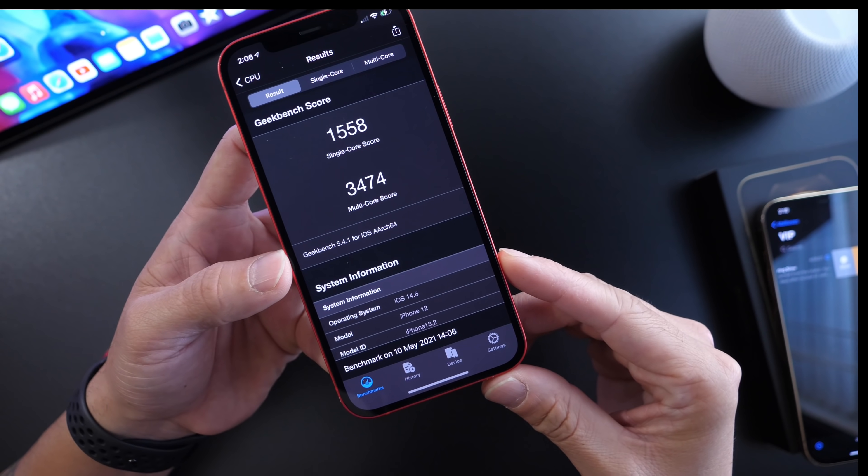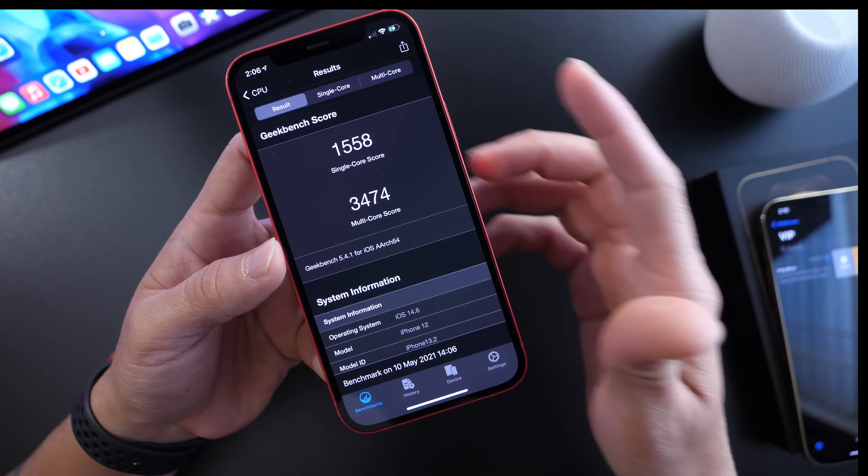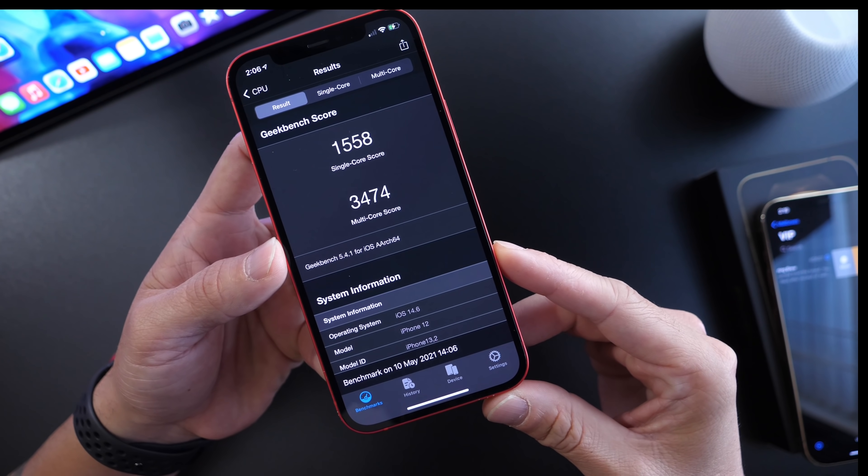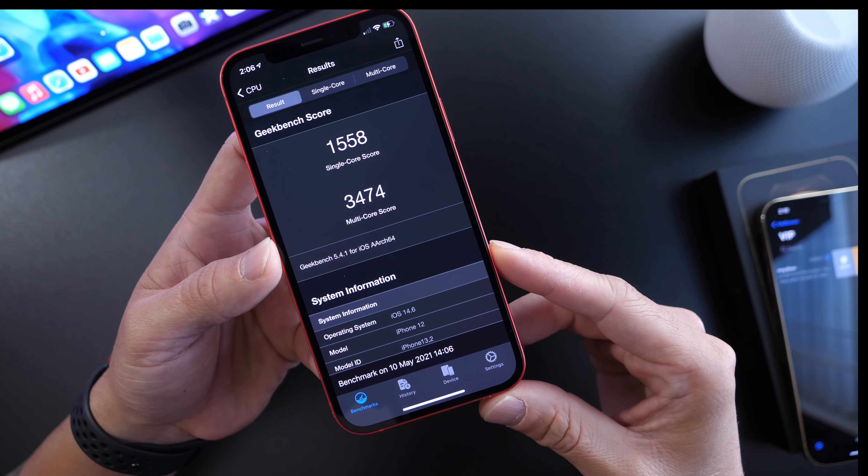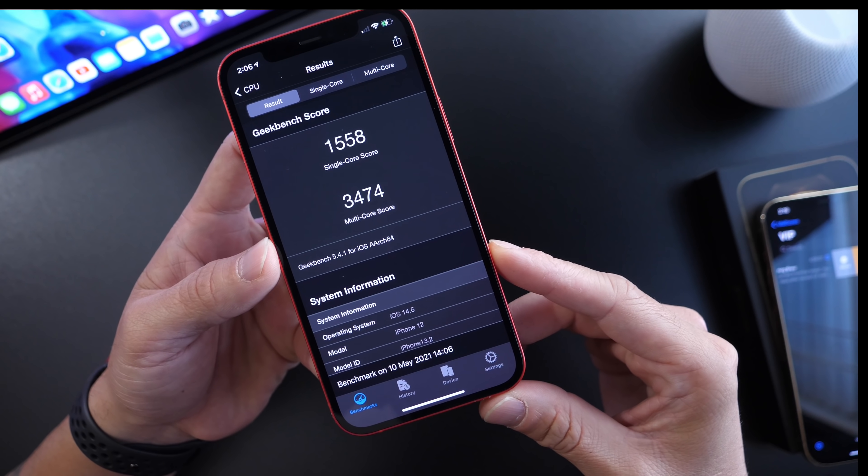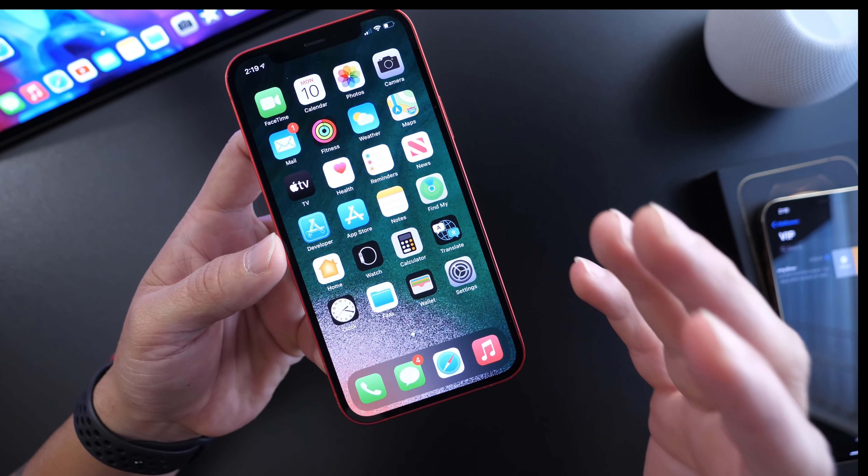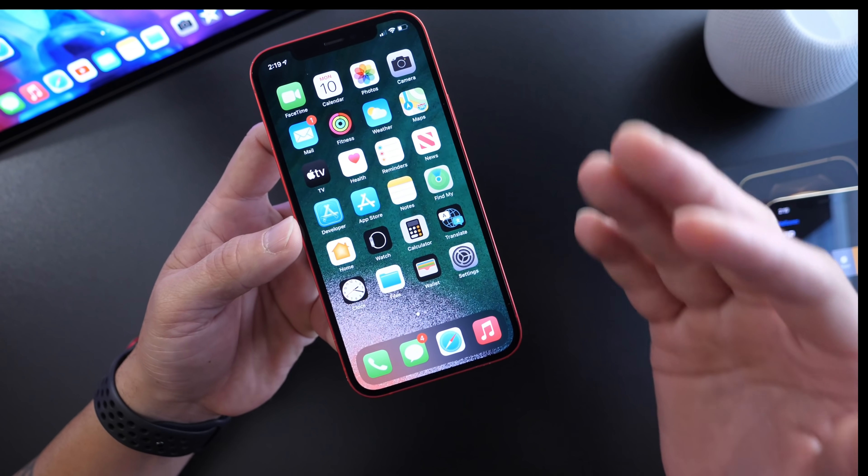The Geekbench performance shows a single core score of 1558 and multi-core score of 3474. Incredible performance. Everything is looking very good.